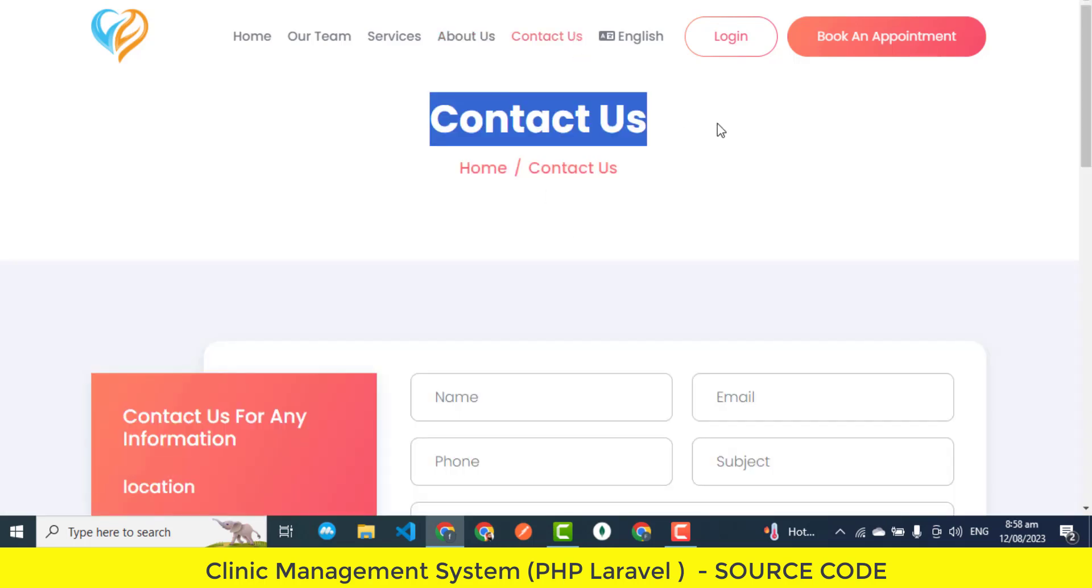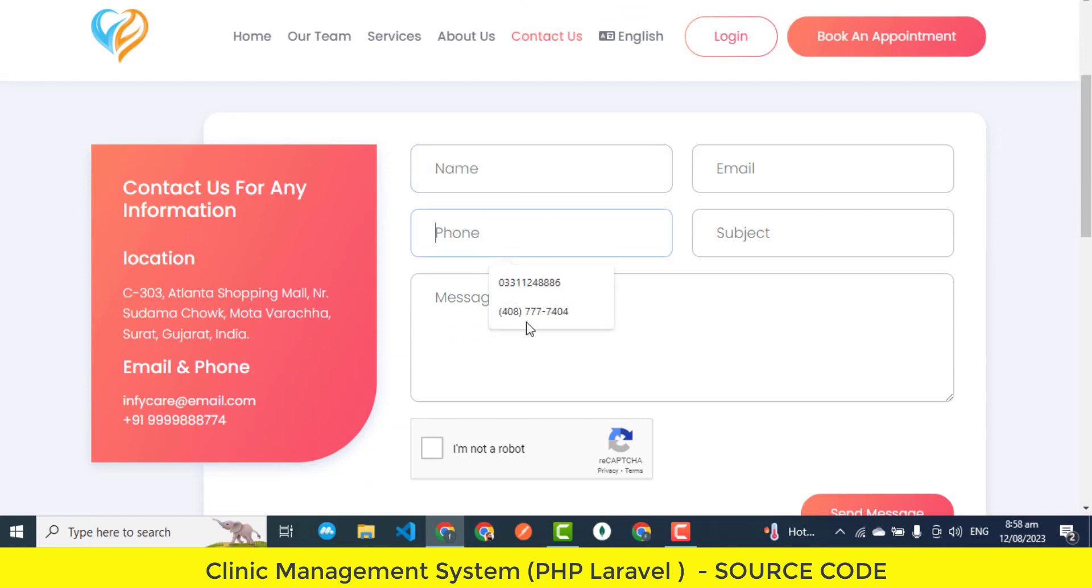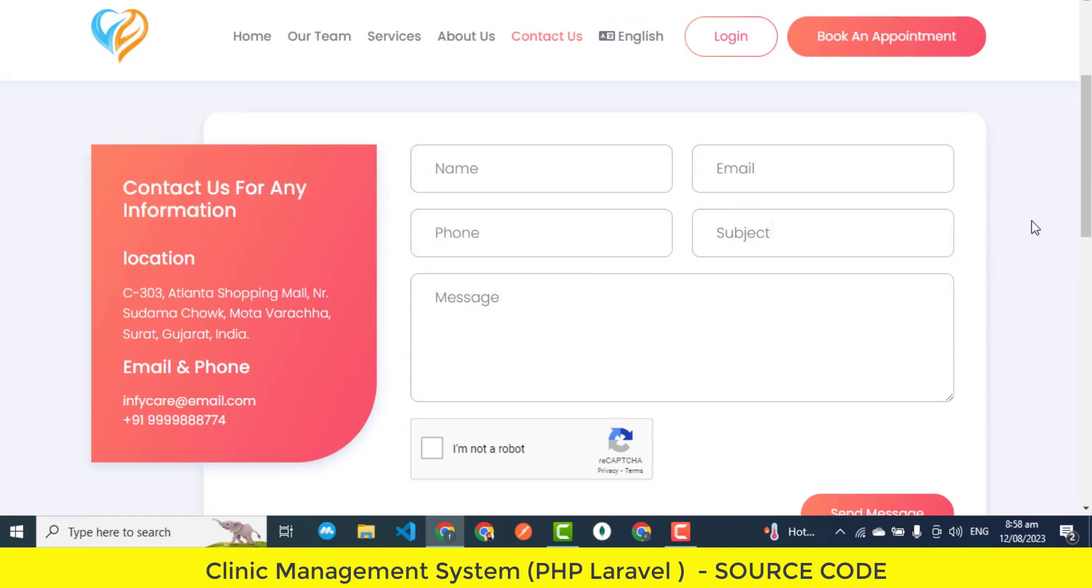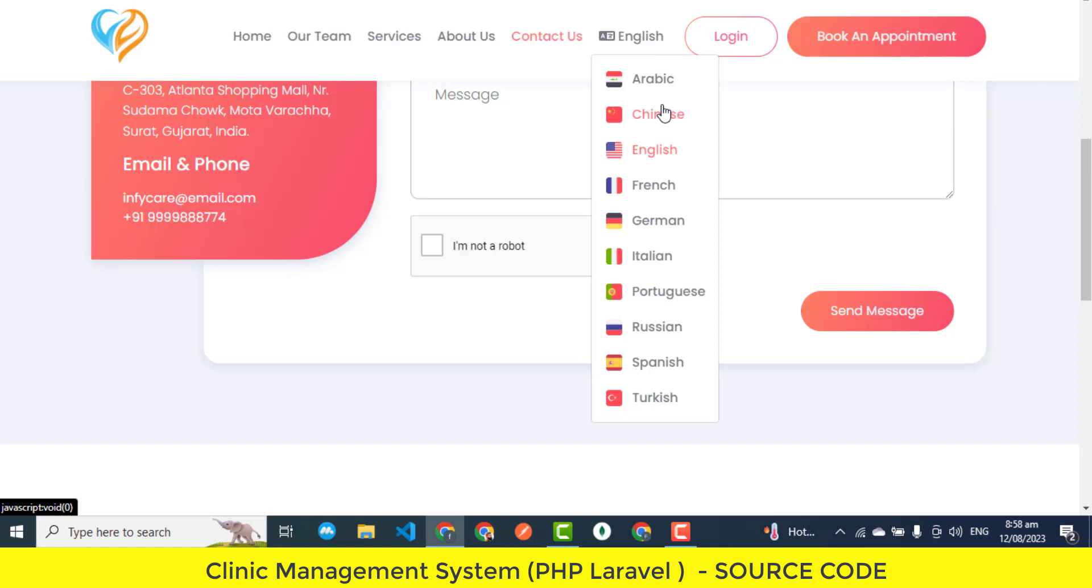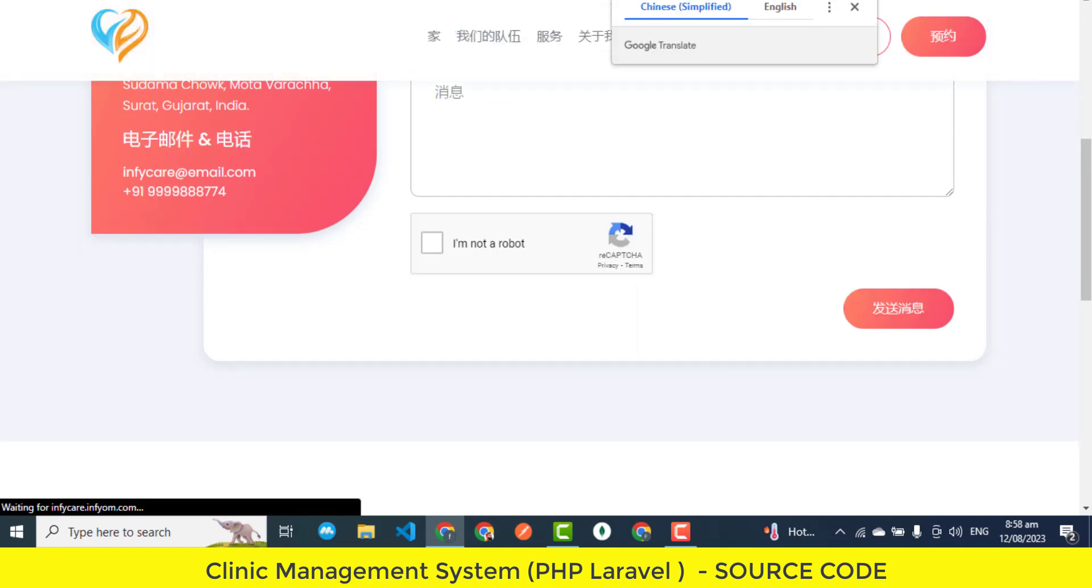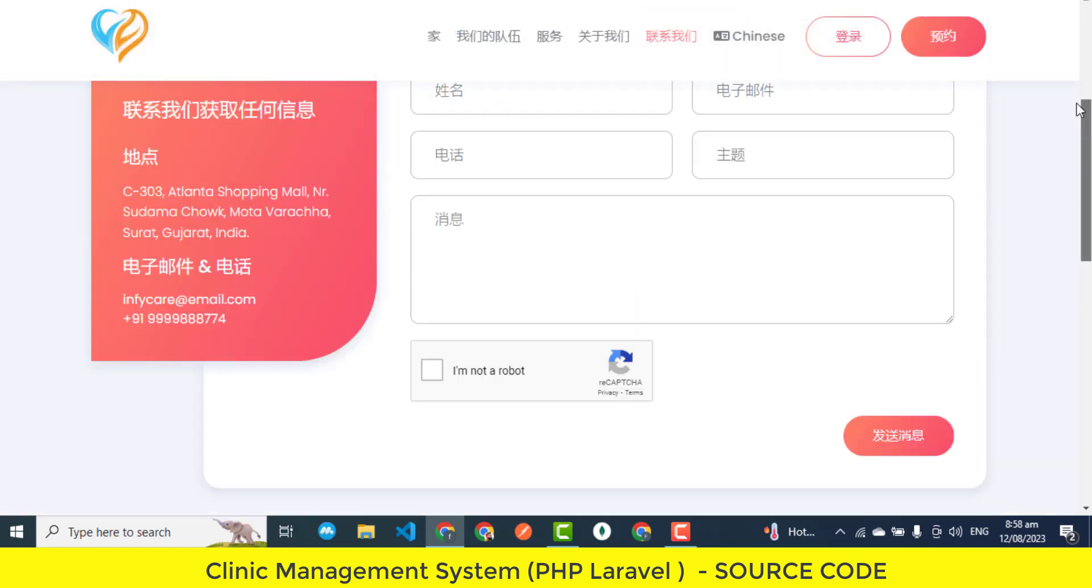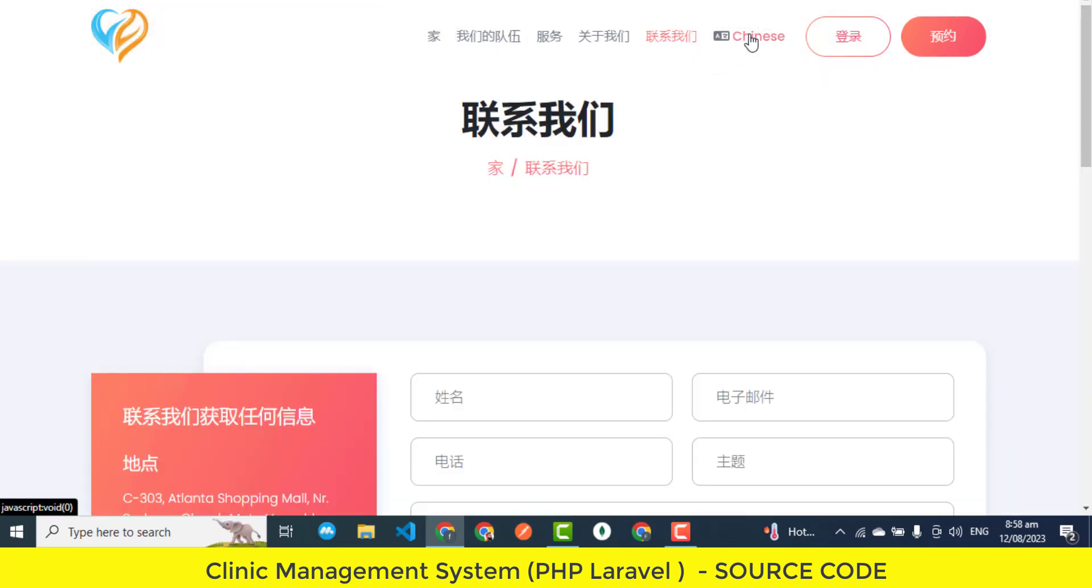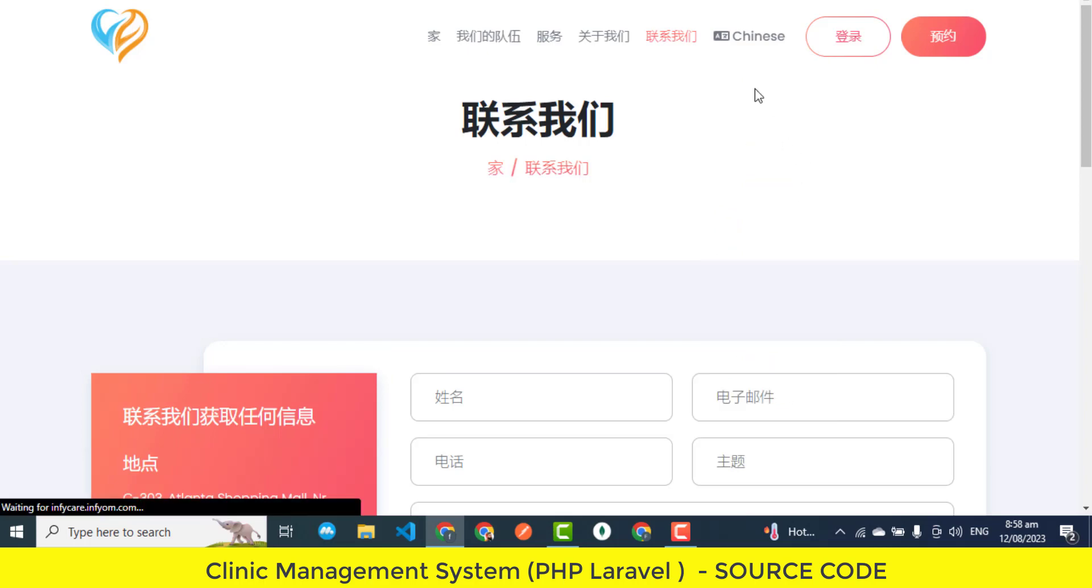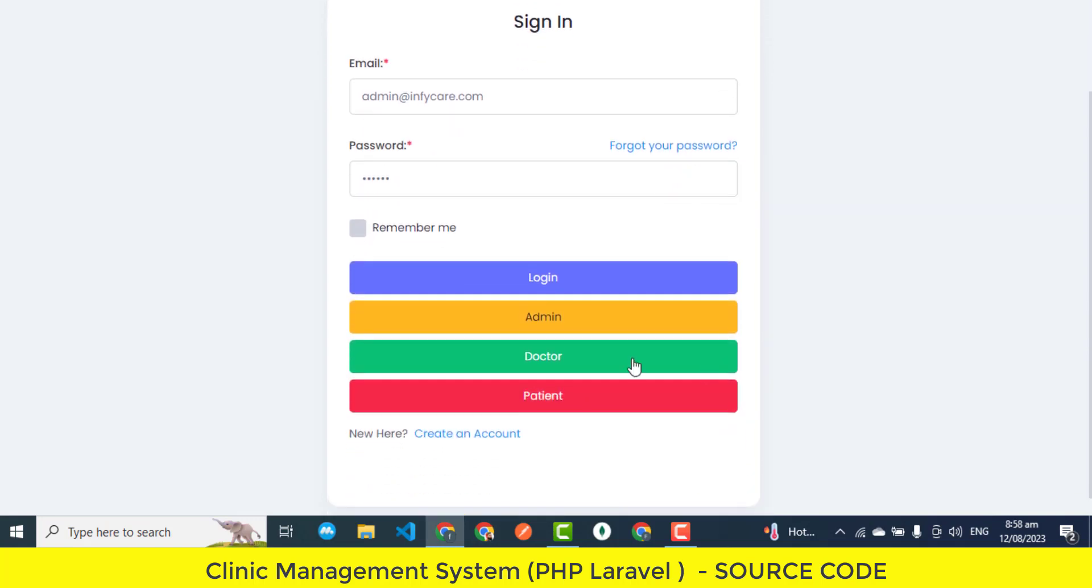Valuable doctor reviews and ratings. This feature enables patients to provide feedback through reviews and ratings for doctors they have consulted. It serves as a platform for patients to share their experiences, helping fellow patients make informed decisions when selecting a doctor. Seamless patient support. Seamless patient support ensures that patients have access to assistance when needed. Whether it's inquiries about appointments, clarifications on services, or general queries, patients can easily connect with the clinic's support team through the patient panel.